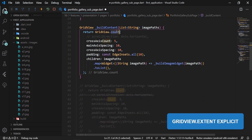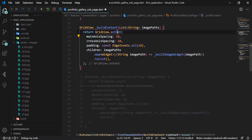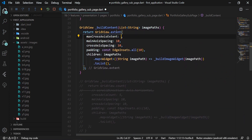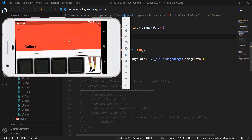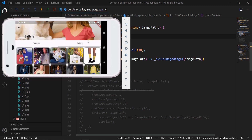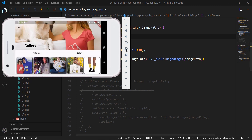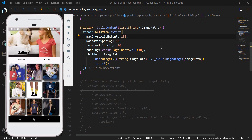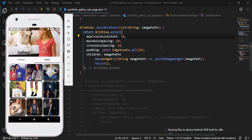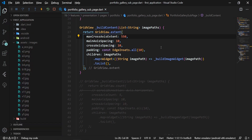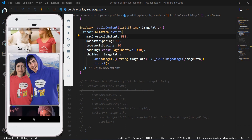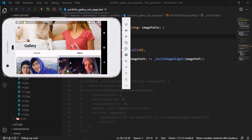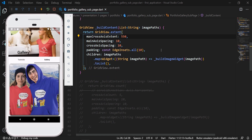Another GridView constructor is GridView.extend, which has the required maxCrossAxisExtent attribute representing the maximum extent of widgets in the cross axis. The difference from GridView.count is that GridView.count defines the number of widgets per row, so rotating the device keeps the count the same but enlarges the widgets. With GridView.extend, the widget size is approximately capped, but the number of widgets per row increases when rotating to landscape. This makes GridView.extend's layout responsive.